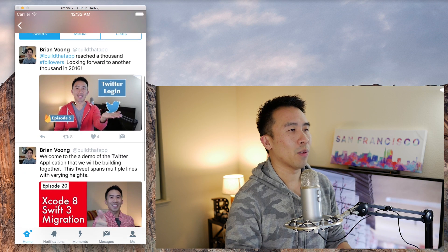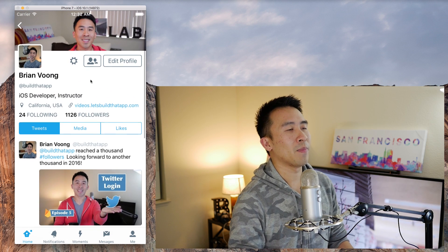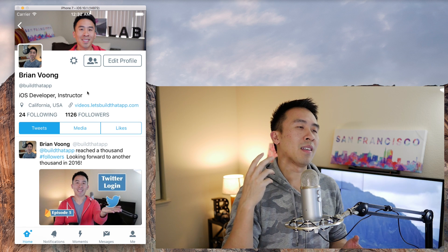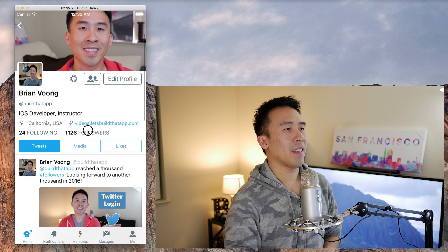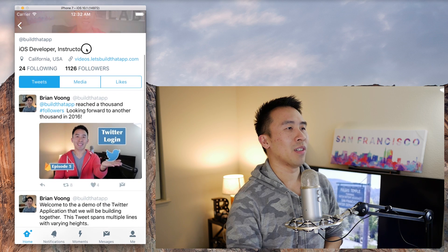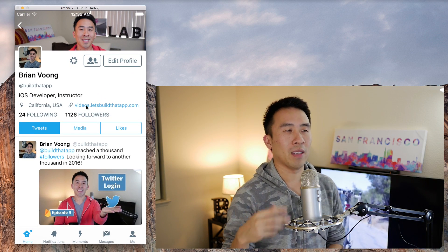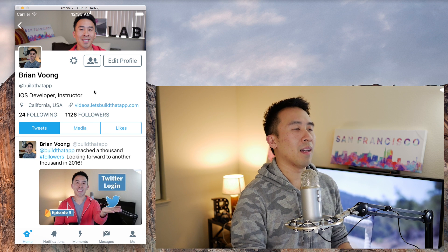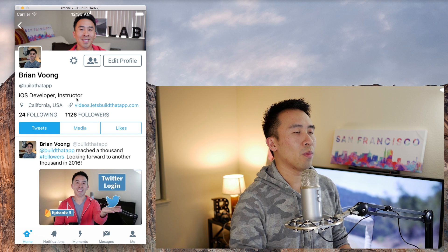The user profile screen follows the same pattern as the home feed — there's a header and then a list of stuff being rendered underneath it. The header in this case contains the user's image, name, username, some additional information about this user, and how many followers they have along with how many people they are following. There's some trickery involved in getting the blurring effect to work, but I'll teach you guys that later.